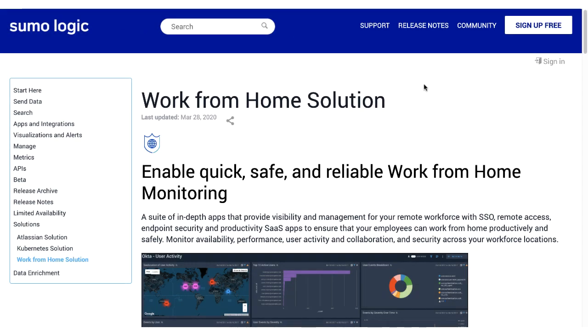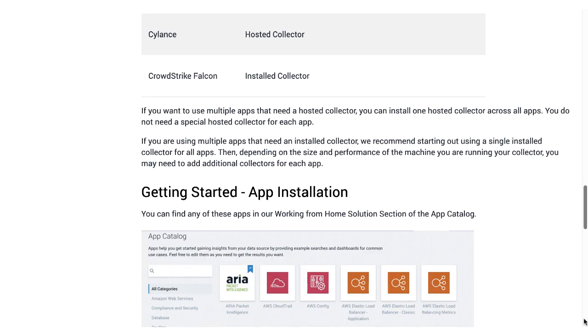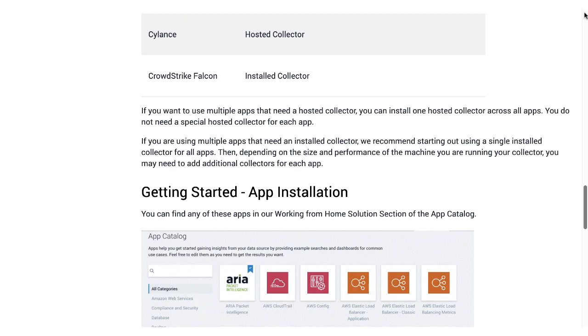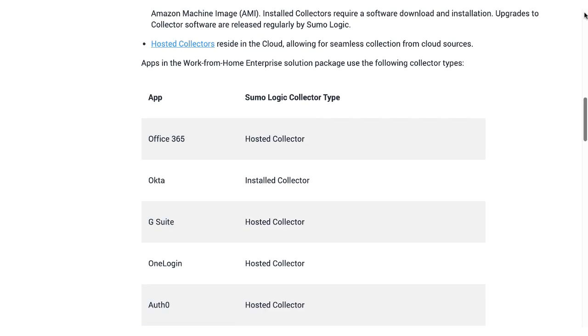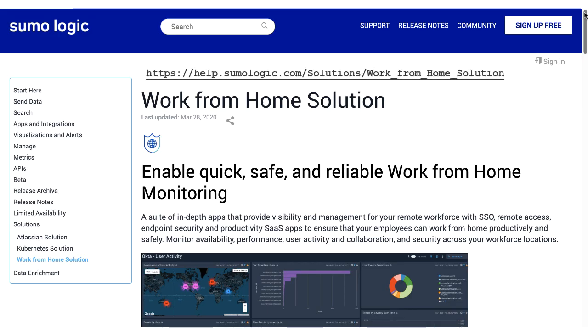To learn more about the CrowdStrike application or other applications in Sumo Logic's work-from-home solution, refer to the Sumo documentation here. Thank you for joining.